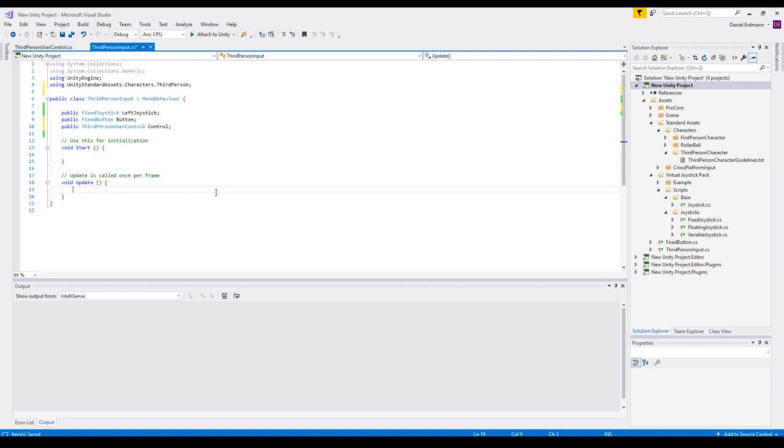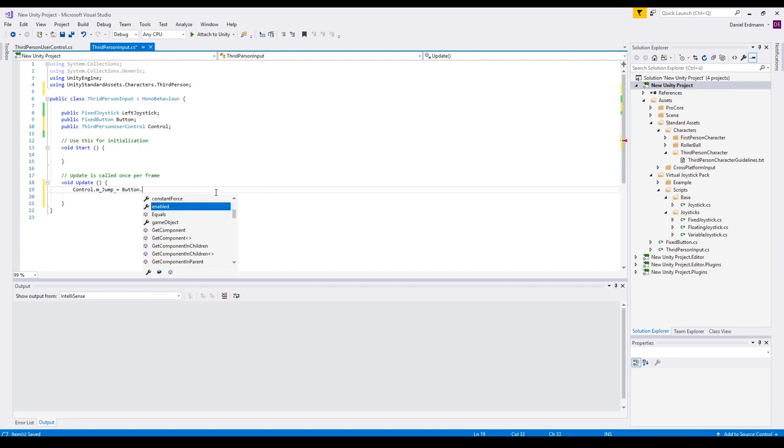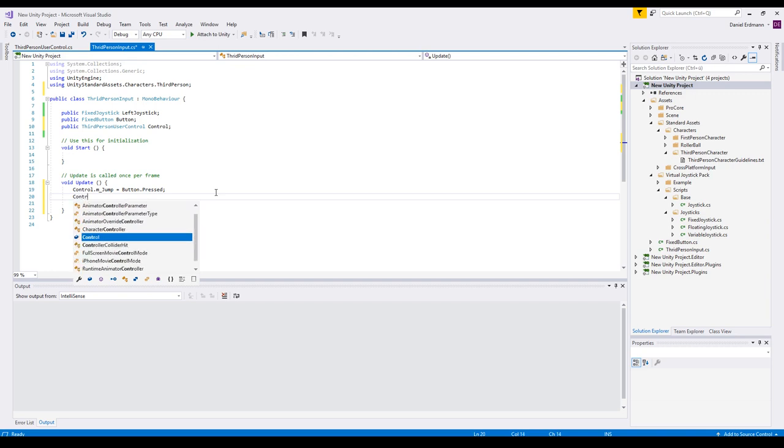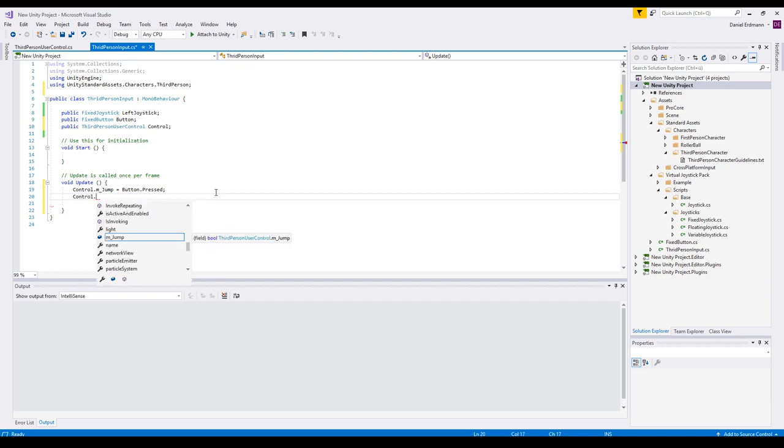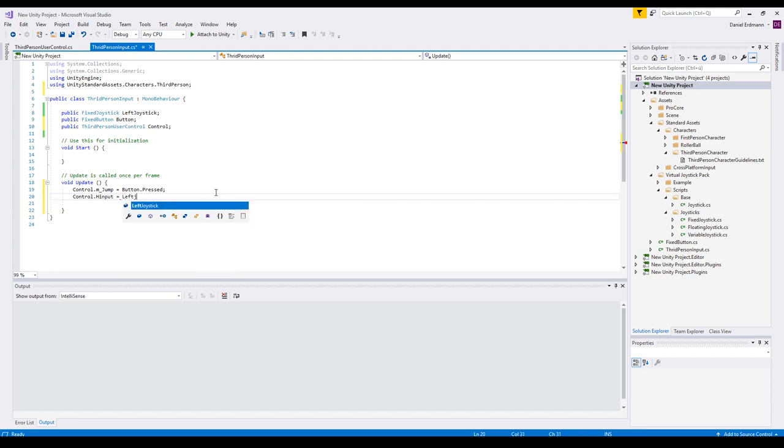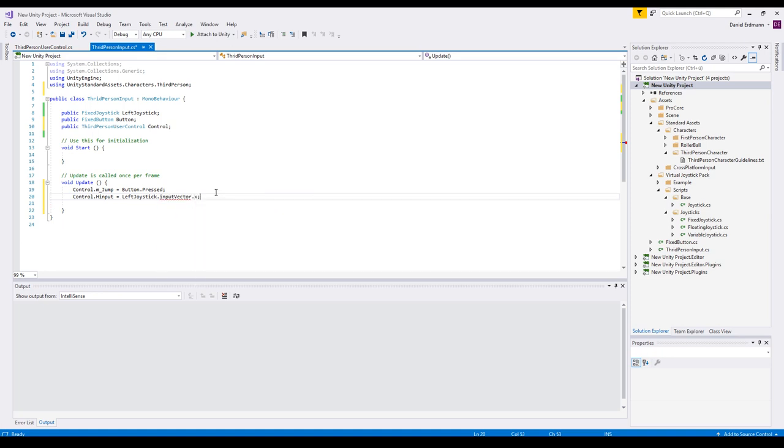We can just use it in the update loop. So control m underscore jump is our variable that we made public. Now we can assign the button press to it and this should work already. The next thing is control H input for horizontal input and the horizontal input should be left joystick dot input vector X. The same with the vertical input.